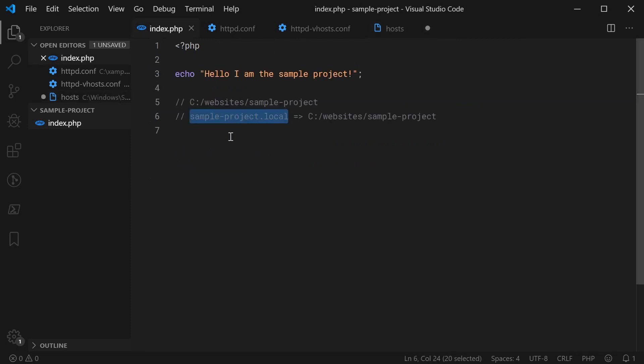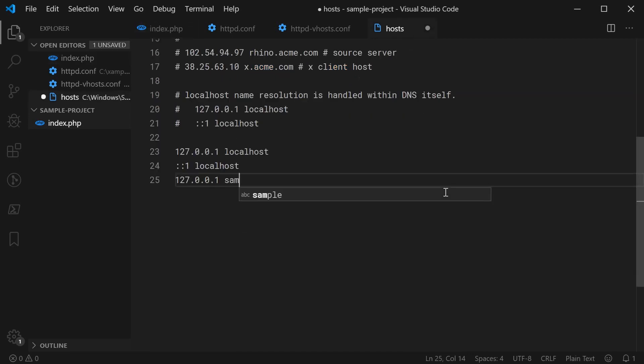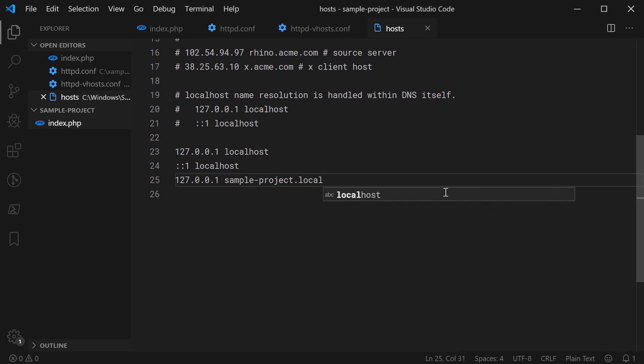It's going to be right here. Of course, once again, sample-project.local. So you say sample-project.local.